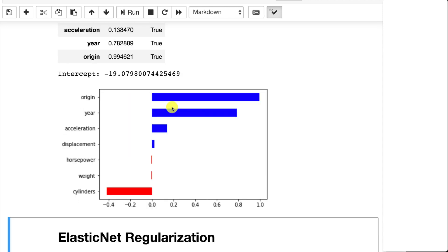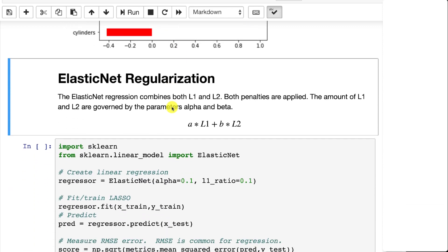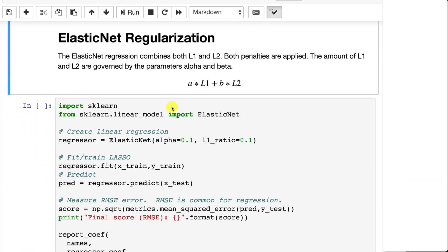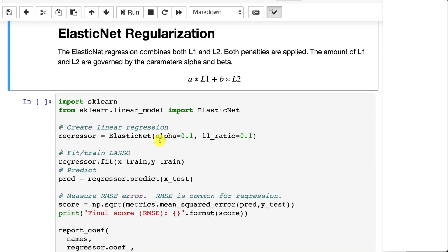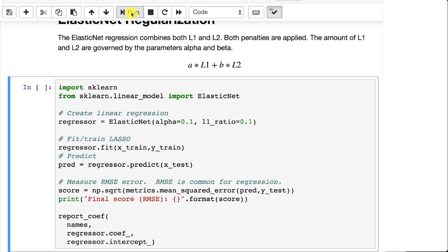There's also Elasticnet. Elasticnet combines both of them. So now you have an alpha and the L1 ratio. So this is allowing you to specify the alpha or the L2 and then the L1 ratio balances that together. So you have two hyperparameters now to deal with for this one.